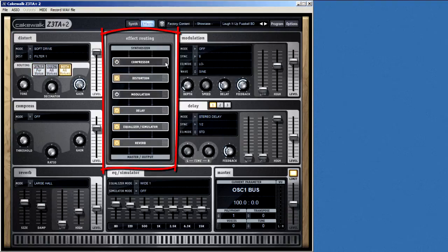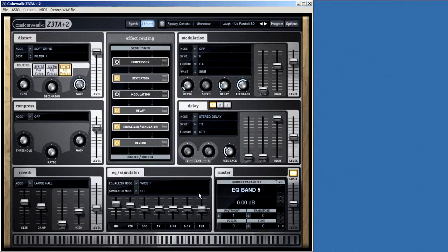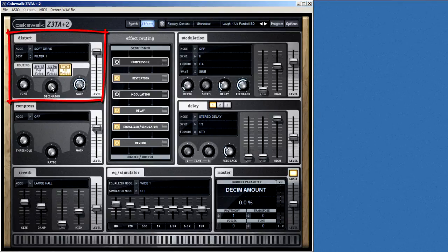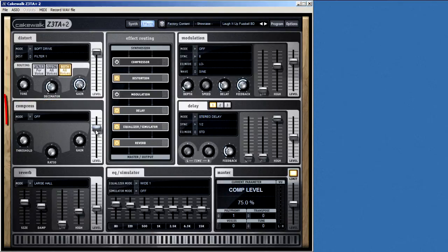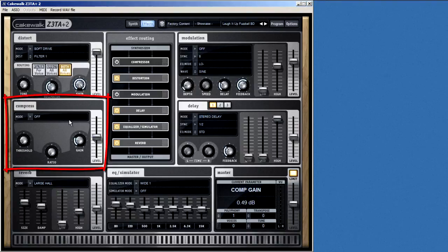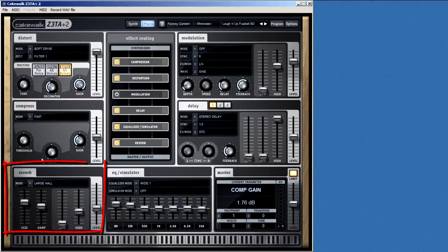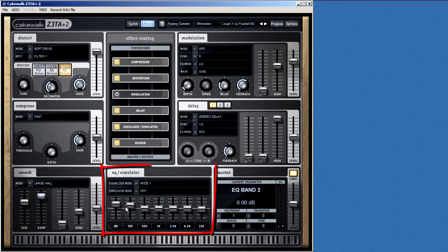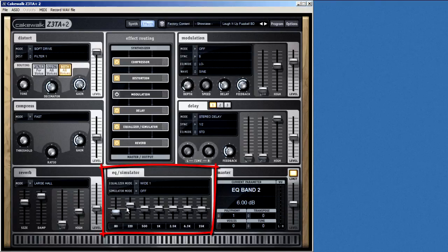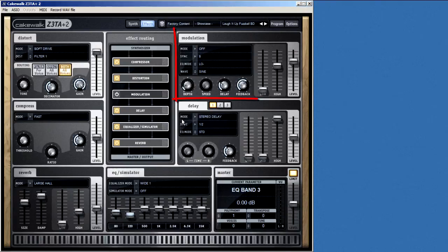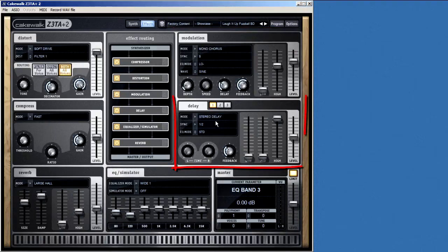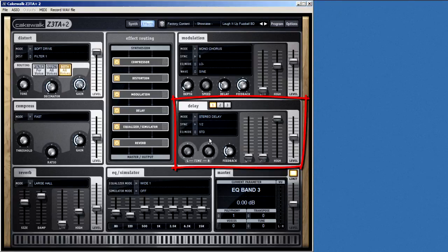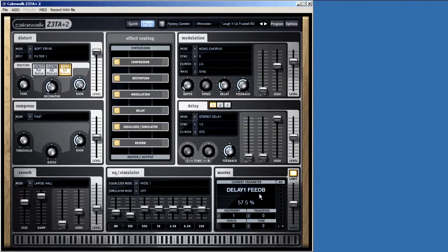Around the matrix are the individual effects, which include distortion, that's self-explanatory, compression for volume shaping, reverb for ambience, EQ for tone control, modulation, which really just means chorusing, and delay for echo. And again, you can see the master section and the keyboard.